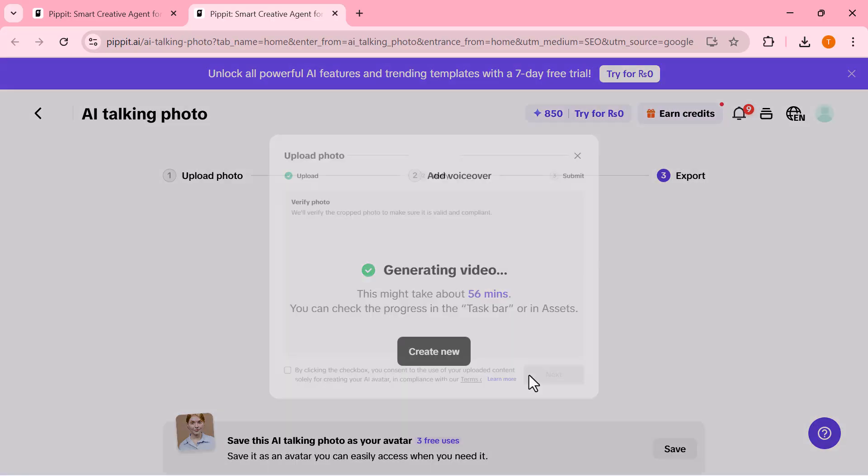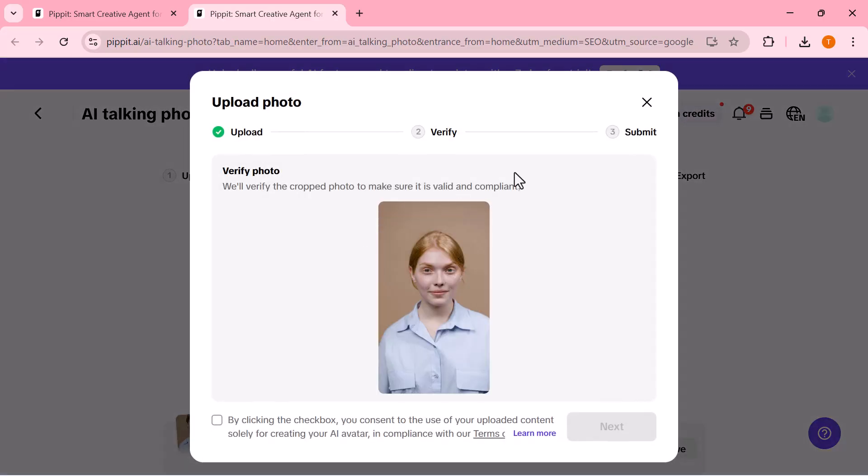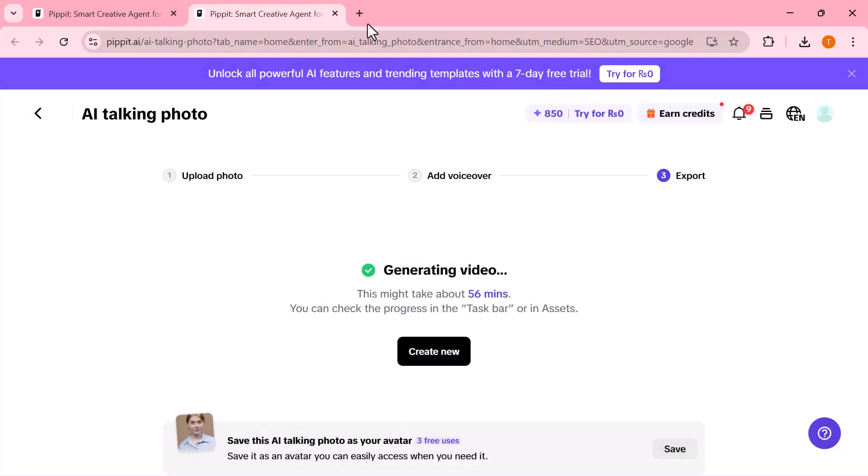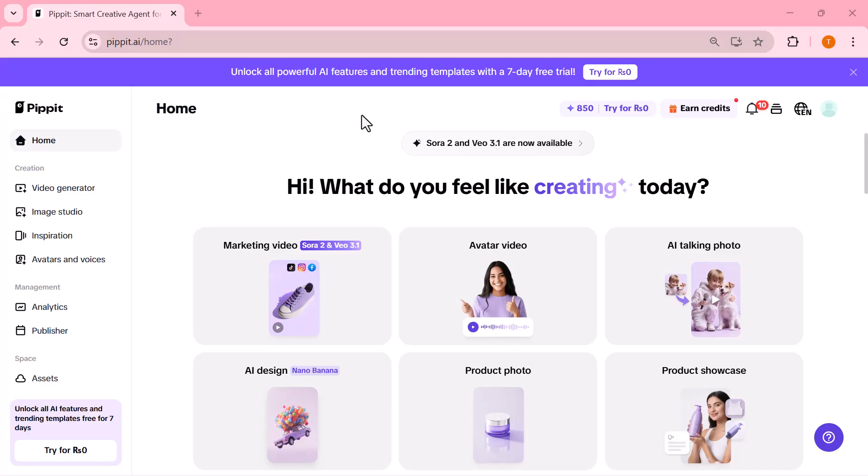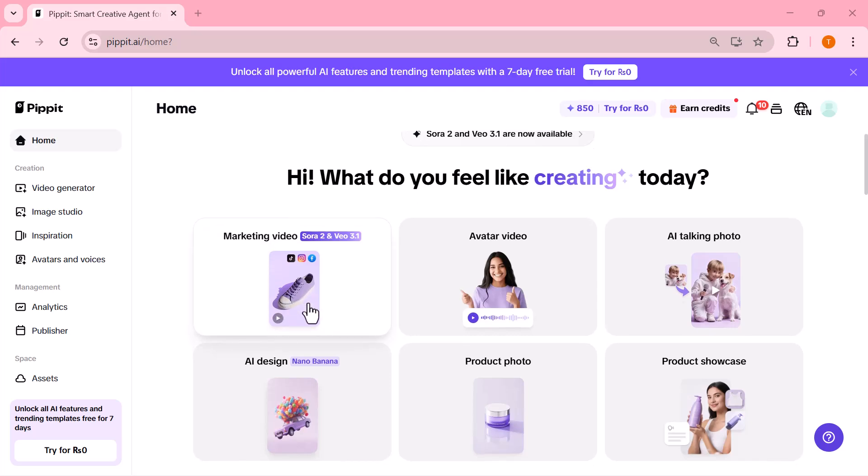It lets you make AI design visuals, marketing videos, and talking photos in just seconds. And right now, new users get a 7-day free trial, plus 50% off the subscription. So start using Pipet today and create stunning content instantly, in the description below. And hey, if you found this video helpful, make sure to like, subscribe, and turn on notifications, because more amazing AI tool reviews are coming soon.